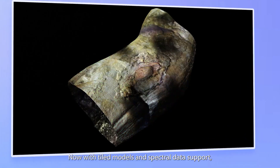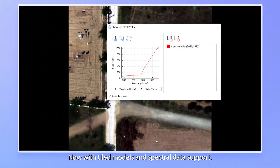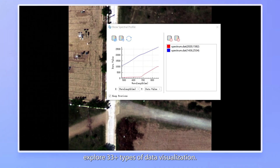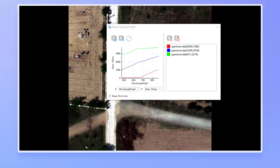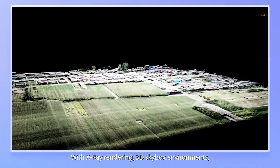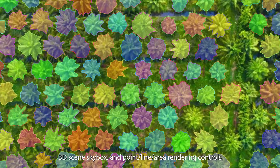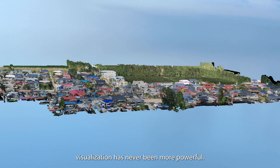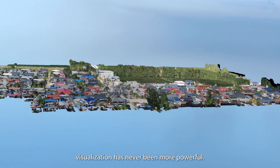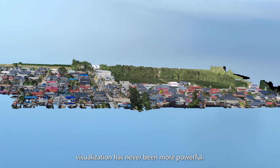Now with tiled models and spectral data support, explore 33 plus types of data visualization. With x-ray rendering, 3D scene skybox, and point, line, and area rendering controls, visualization has never been more powerful.